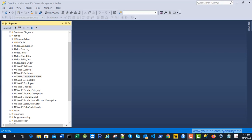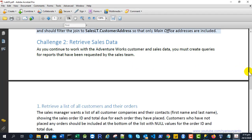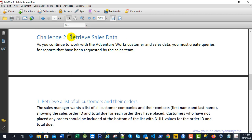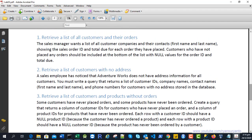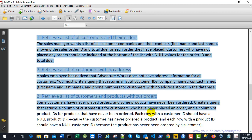In this video I'm going to show you how to solve Challenge 2 in Lab 3. First we open the lab instruction. Challenge 2 in Lab 3 is to retrieve the data from the sales table. We have three tasks: retrieve the list of all customers and their orders, retrieve the list of customers with no address, and retrieve the list of customers and products without orders.